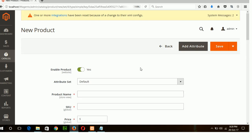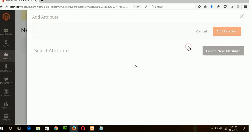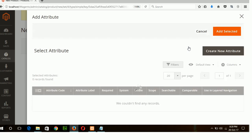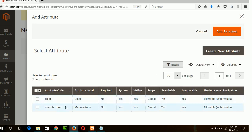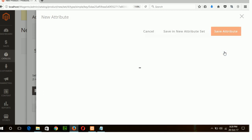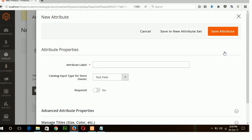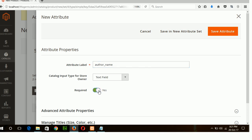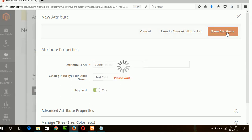So to add the author name attribute field I will click add attribute. These two are the default Magento attributes. I will add my new attribute by clicking create new attribute button. Okay my attribute name is author name by attribute label and this is text field and if you want to make this field mandatory then you will select yes. Save the attribute.